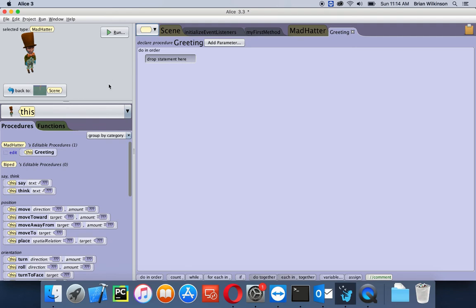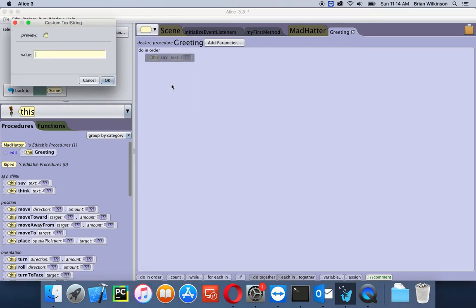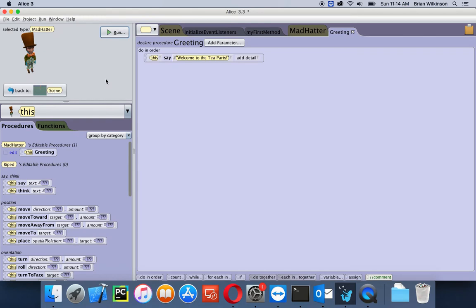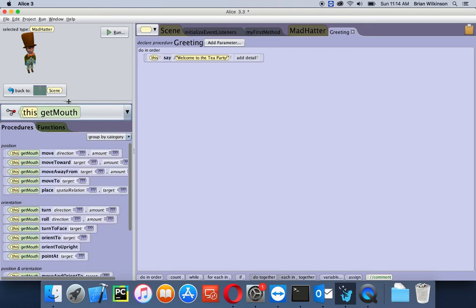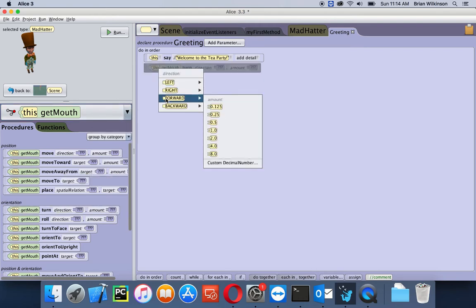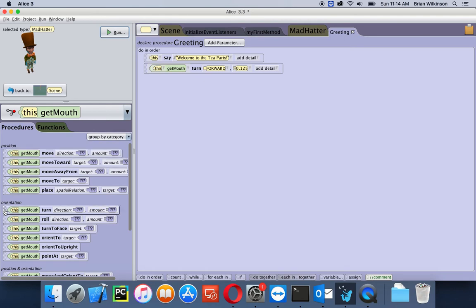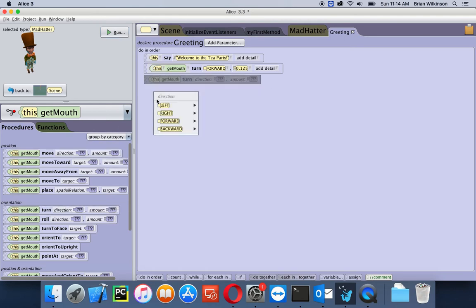Now let's start to program our greeting. We're going to have the Mad Hatter say 'Welcome to the tea party!' — I'll start with say, use a custom text string, and type 'Welcome to the tea party!' with an exclamation point because he really means it. Then to make it look more realistic, we're going to have the Mad Hatter's mouth move up and down. From this menu I'll choose Get Mouth, then turn the mouth forward 0.125, and then turn it backward 0.125.